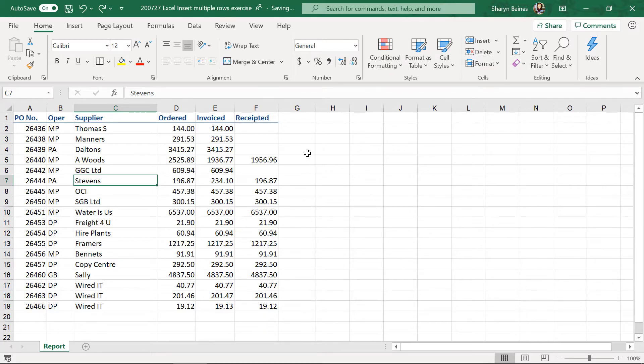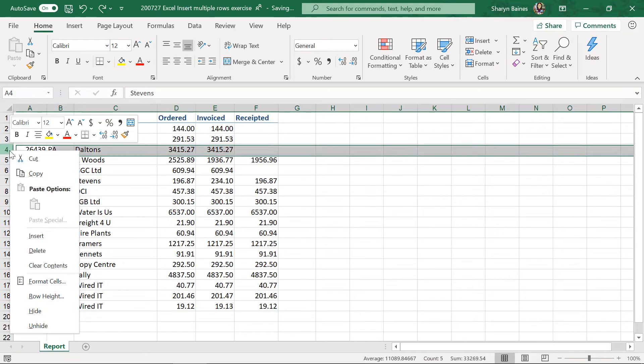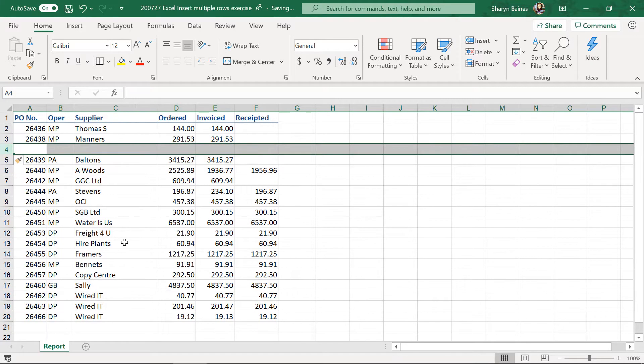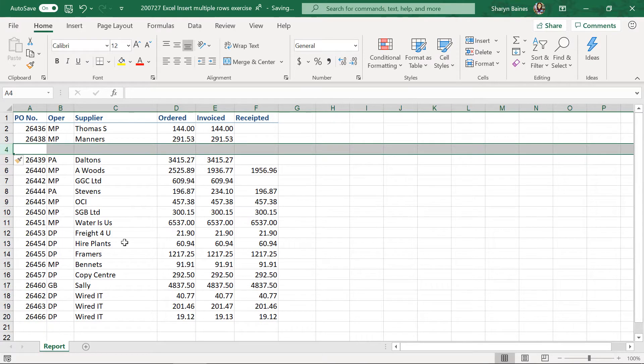Now, you may be familiar already with how you can insert a single row, simply by going over the row number, getting your little black arrow, doing a right click and insert. And of course, you can easily just insert that into your worksheet.